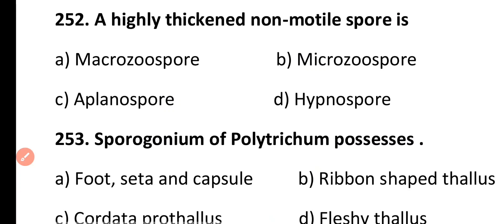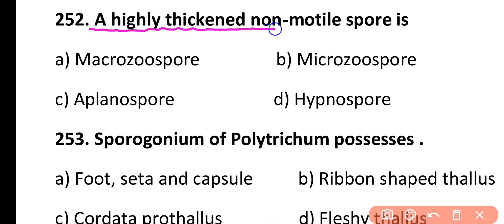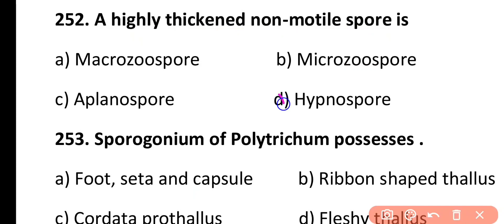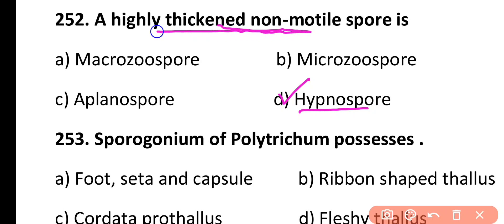Question 252. A highly thickened non-motile spore is: Macrozoospore, Microzoospore, Aplanospore, or Hypnospore. Correct answer is Option D. Hypnospores are asexual, non-motile and highly thickened spores present in algae.